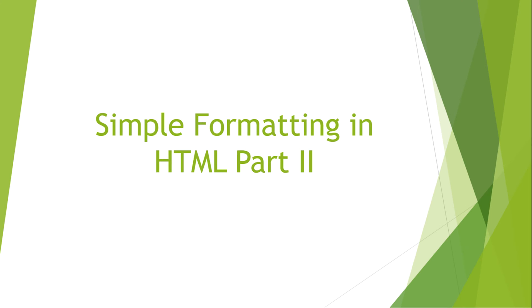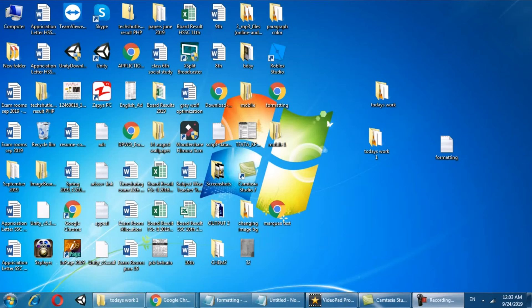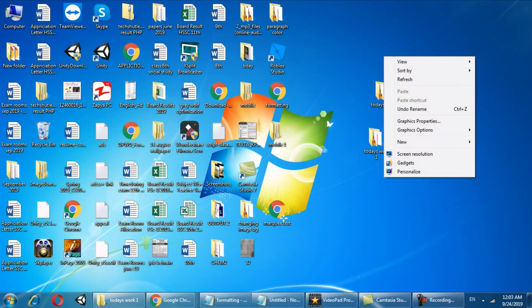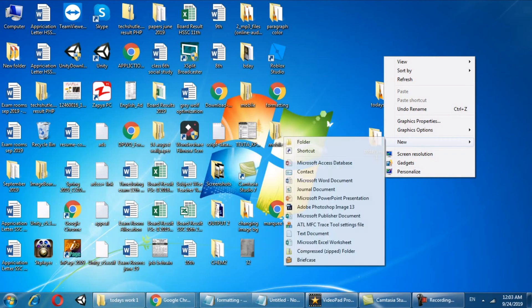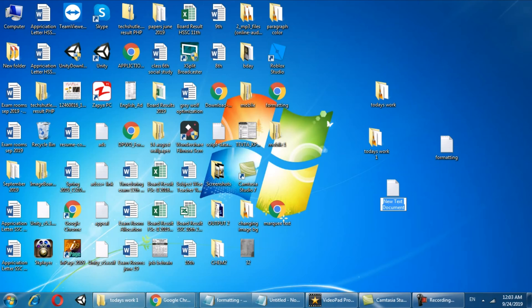Hi guys, welcome to the second tutorial on formatting in HTML. First we have to right click on the desktop, go to new and new text document.